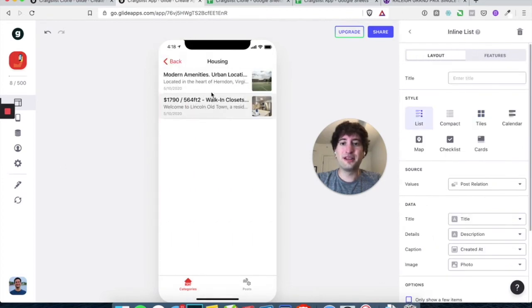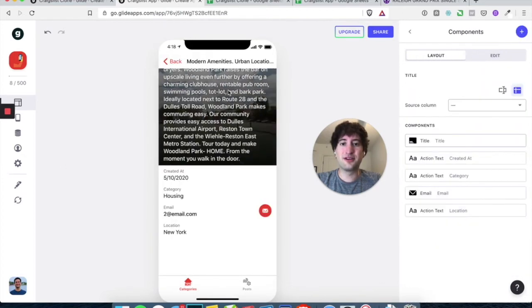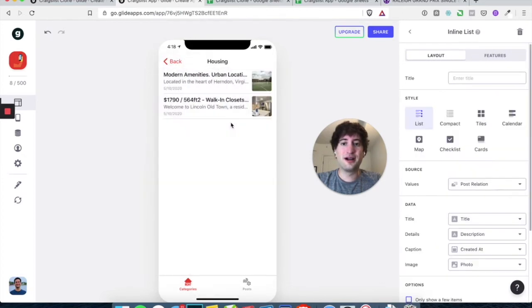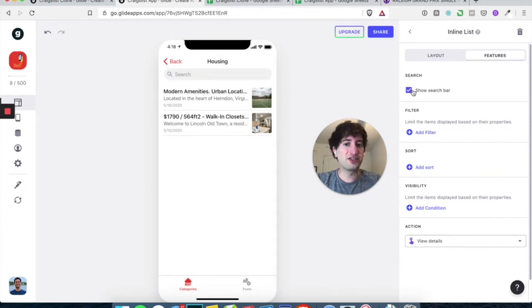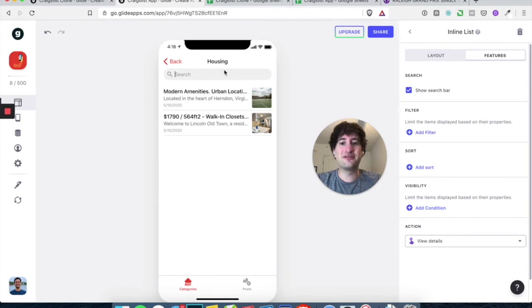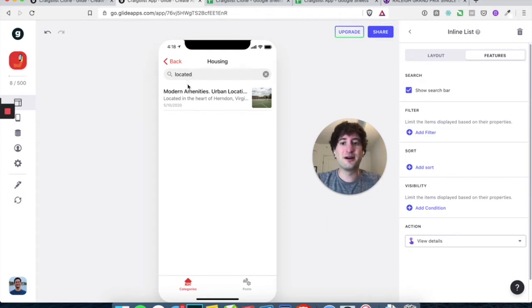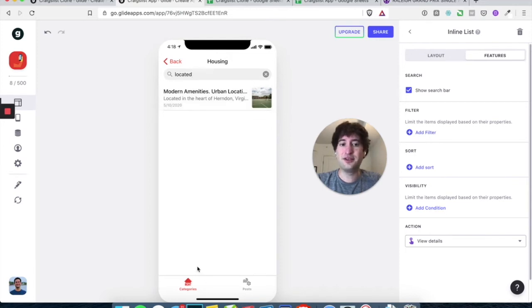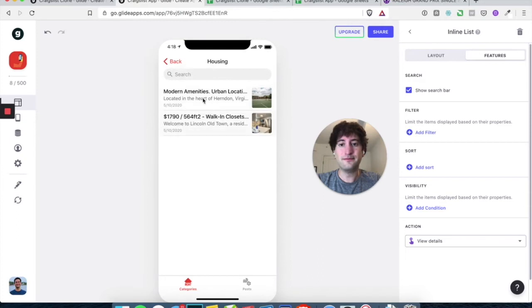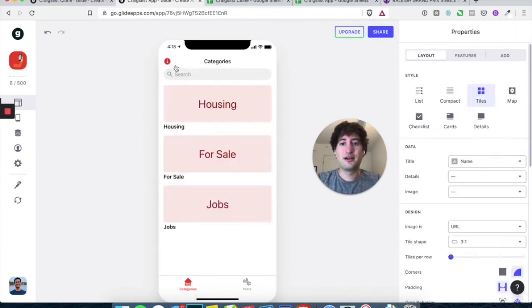And the cool thing here is you can also, under features, let's hit show search bar in that inline list. And you can even search by specific words in the descriptions of here, located is here. That's more useful when you have obviously, you know, dozens or hundreds of listings. So awesome.